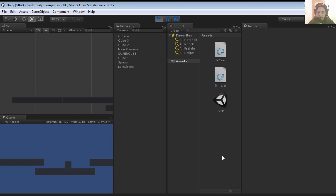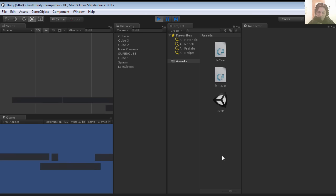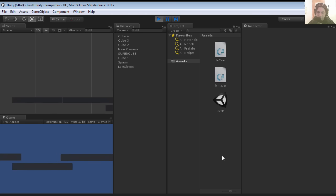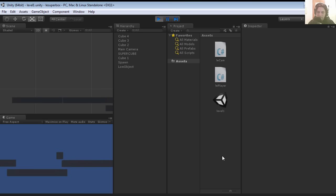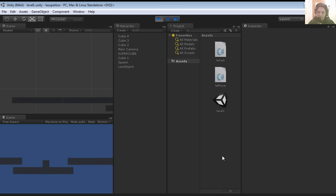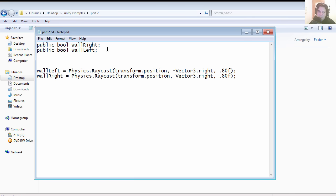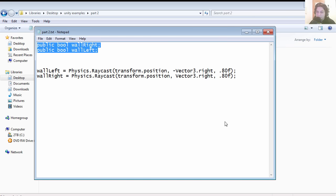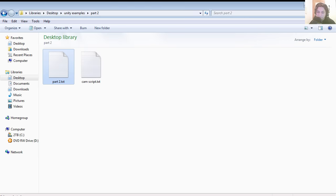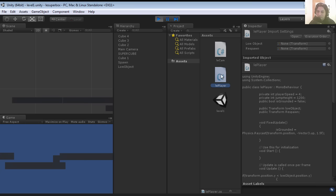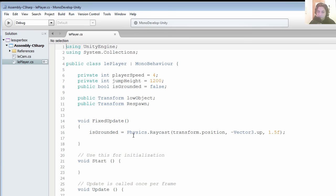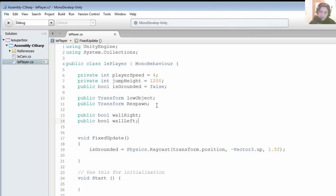Here is the small problem we have with the collisions. If you try to jump too close to the walls you get stuck. So let's fix that. Let's open this script, which you can find under the description below. Let's open le player.